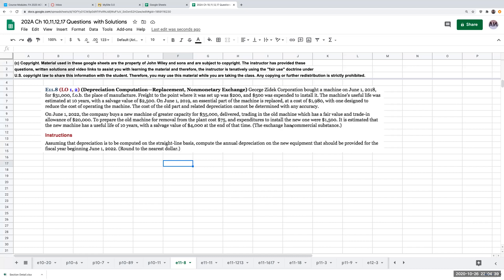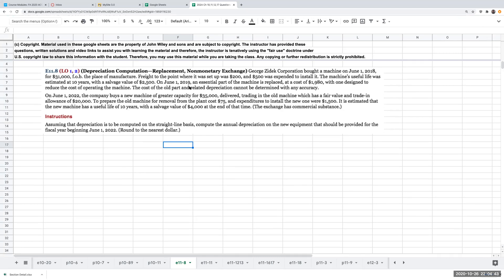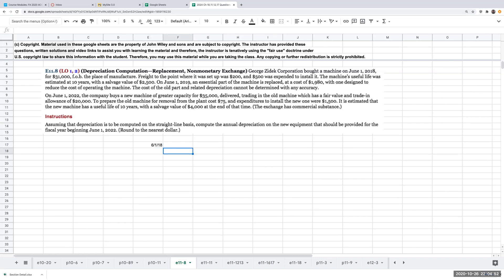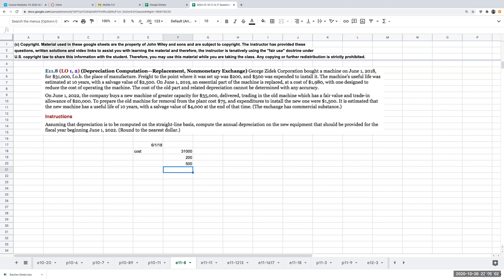Everybody and welcome. This is exercise 11-8. So here we have George Zedek Corporation bought a machine on June 1st, 2018 for $31,000 FOB, the place of manufacture. The cost was $31,000. Freight to the point where it was set up was $200, $500 was expended to install it.